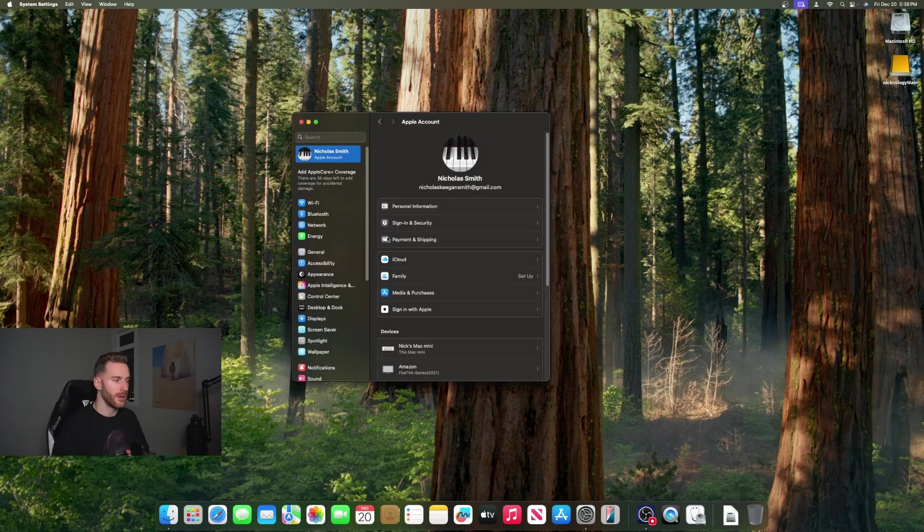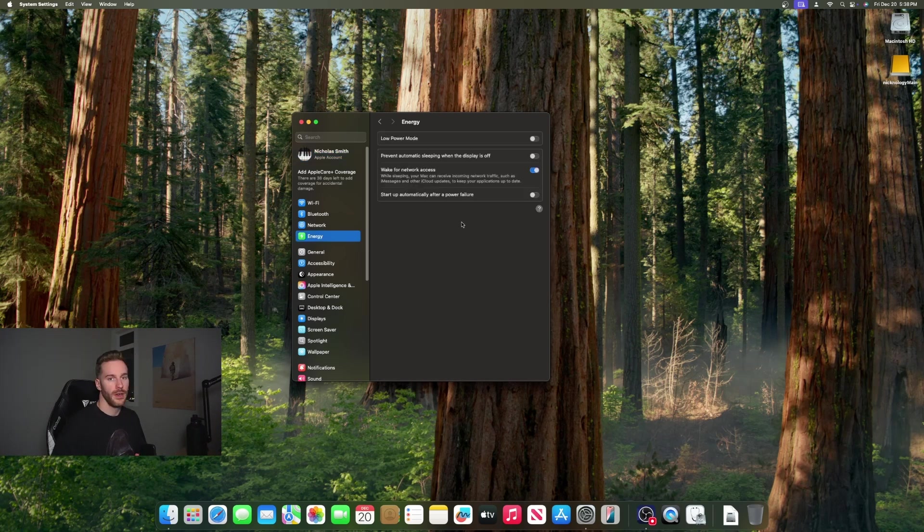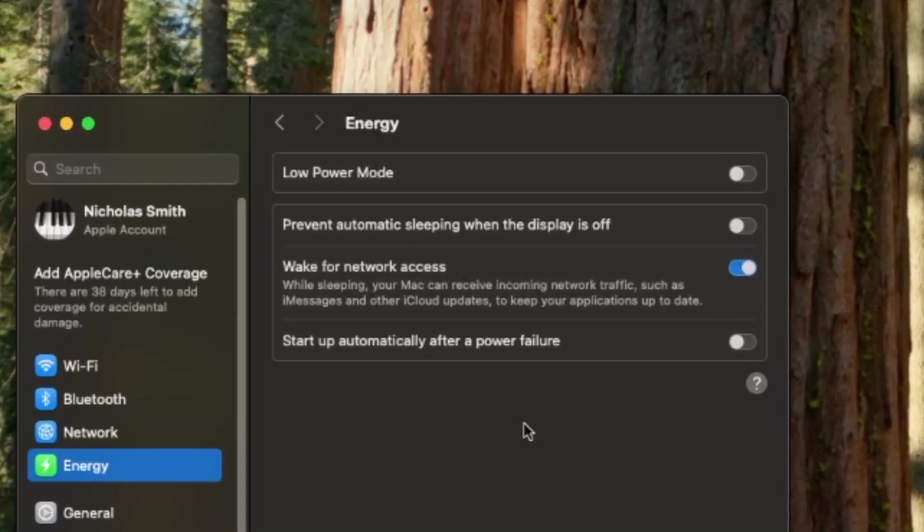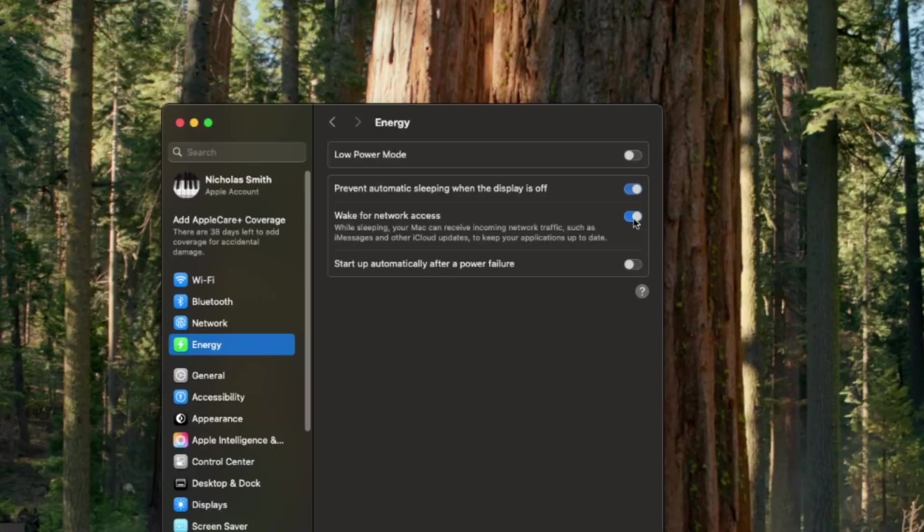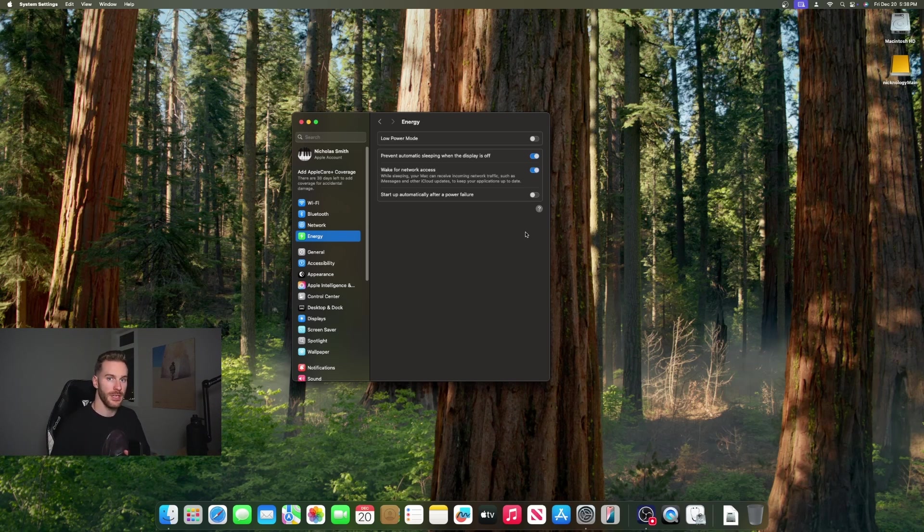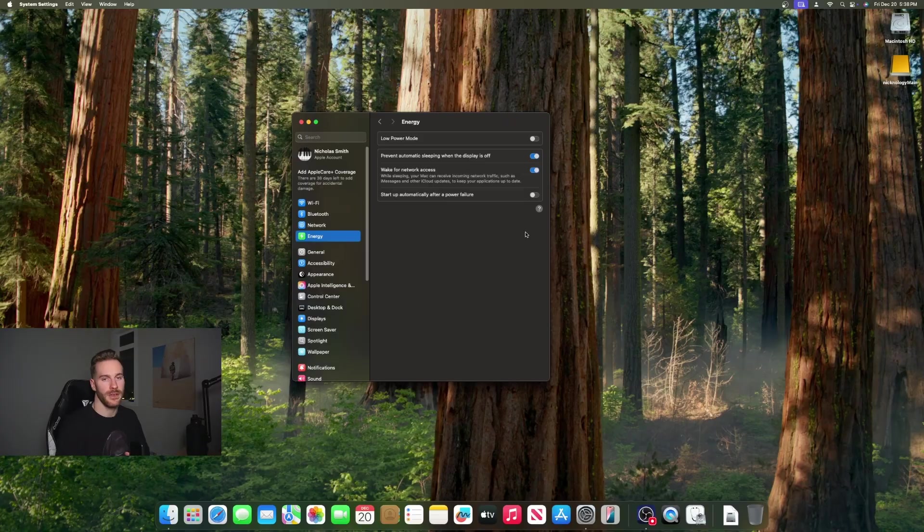The last setting I recommend turning on when using an external SSD is right here under Energy. You want to make sure prevent automatic sleeping when the display is off is checked on. What that's going to do is every time your monitor turns off it's going to prevent your Mac from going to sleep which would dismount the external SSD.